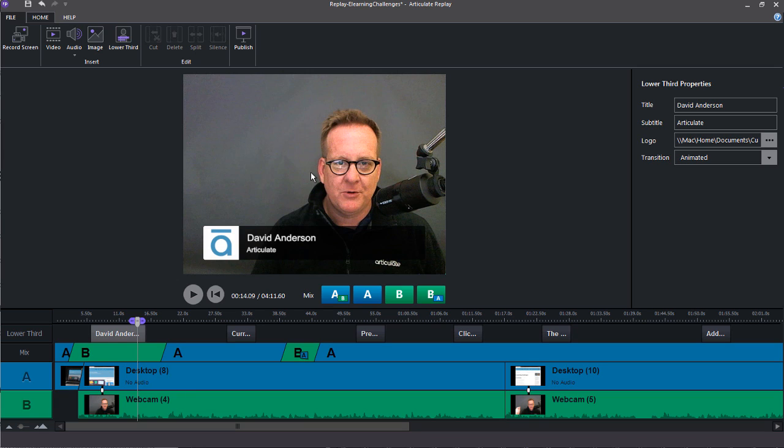Articulate Replay lets you record screencasts and webcam separately or at the same time. You can also add video files, narration, images, and lower third graphics.